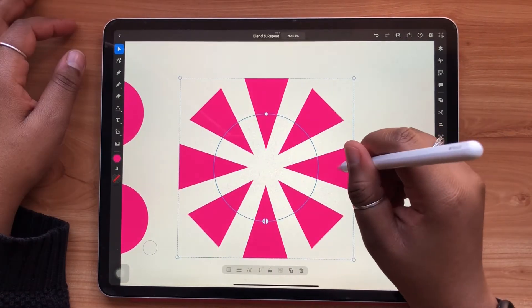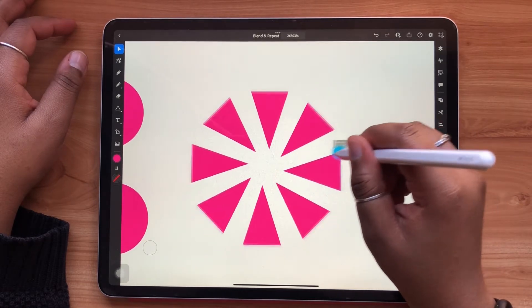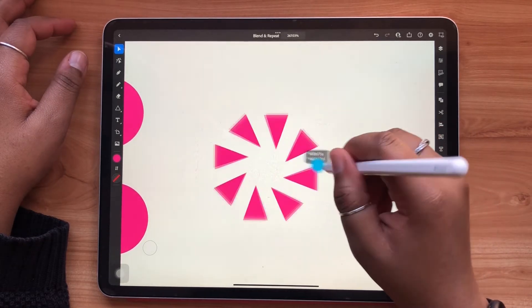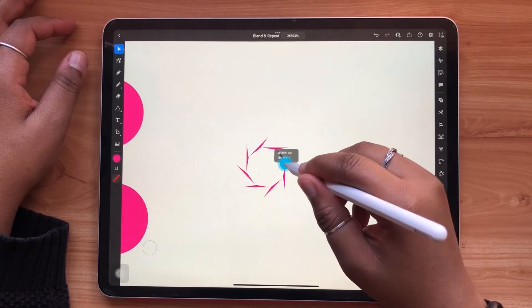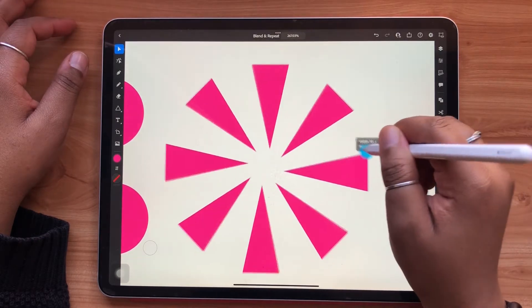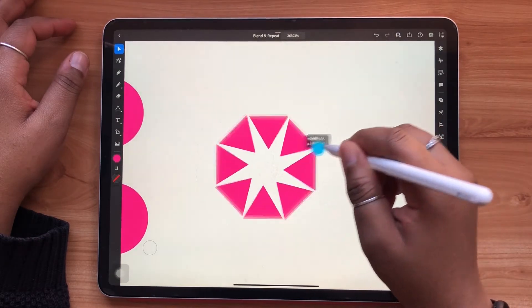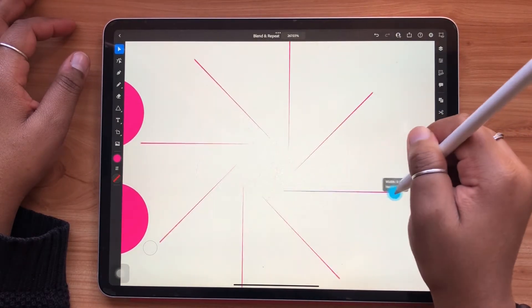When you double tap any of the objects along your repeat, you can freeform edit them how you'd like. As you can see, any edit that you make to one will be made globally to all objects.